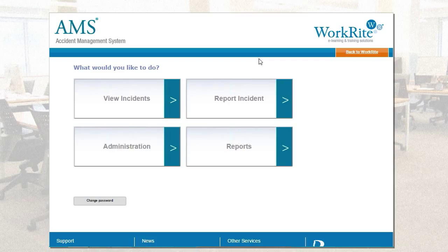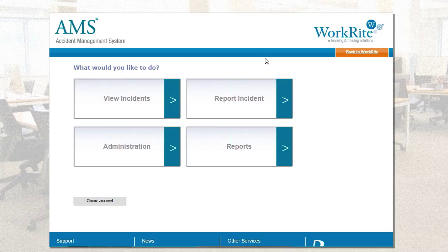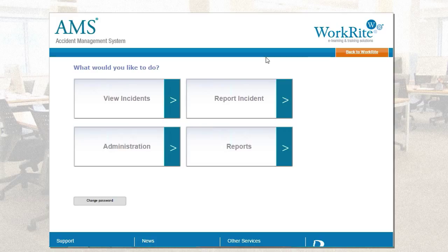Hello and welcome to the May WorkRite webinar. This month we are going to focus on our product accident management system, or AMS for short. AMS is an online facility that allows you to manage your accident and incident reporting across multiple sites including a structured and reportable method of investigation and action planning. With me I have Brian Church, our WorkRite sales manager who has been at Posturite for over eight years and is responsible for the growth and development of the WorkRite division. So Ryan, over to you.